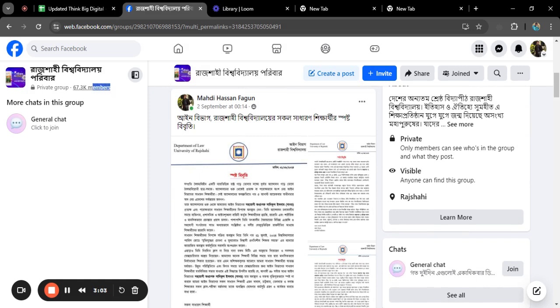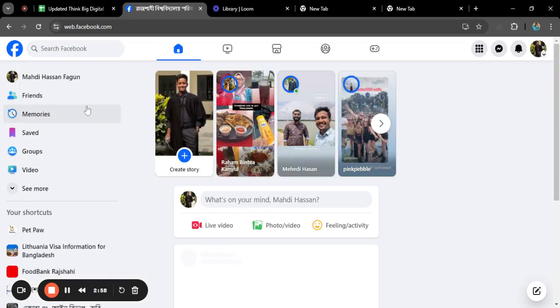In any group, it's a group of 6.7K members. And in case of profile, I have shown you in case of profile.